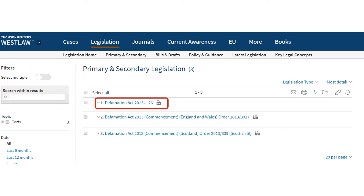This is the results screen. Acts of parliament are listed first and then statutory instruments. Click on the link to the piece of legislation you would like to view.